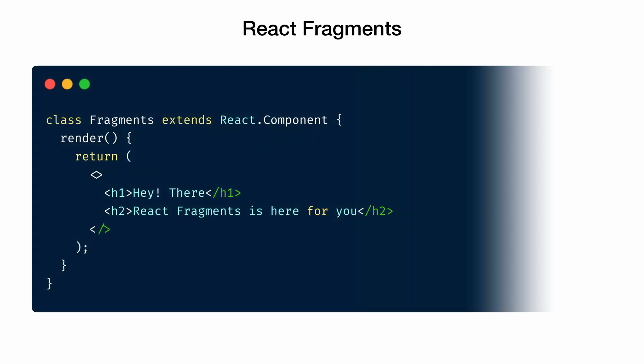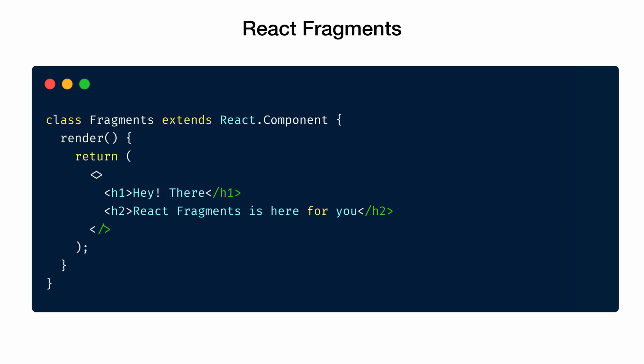React fragments allow you to group these multiple elements inside empty tags. These empty tags are called React fragments. It eliminates the need to add extra nodes to the DOM. So don't be surprised if you see the syntax in the course.